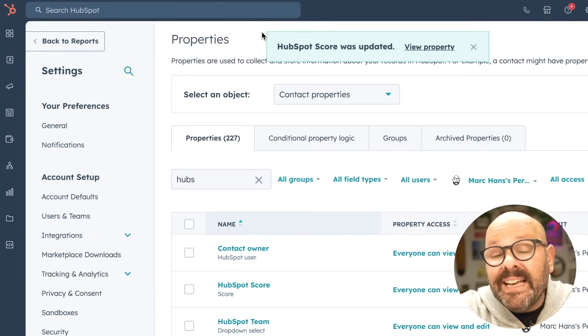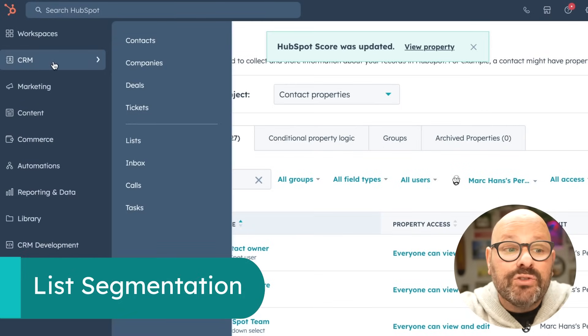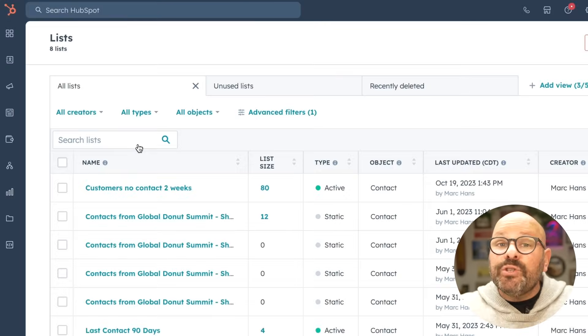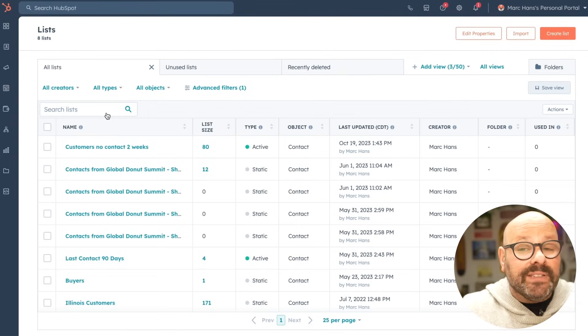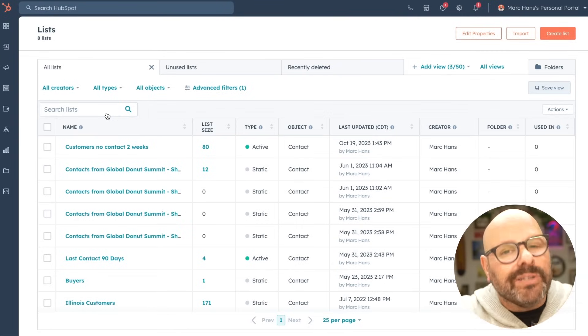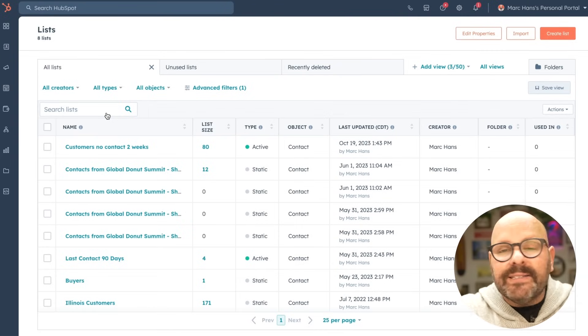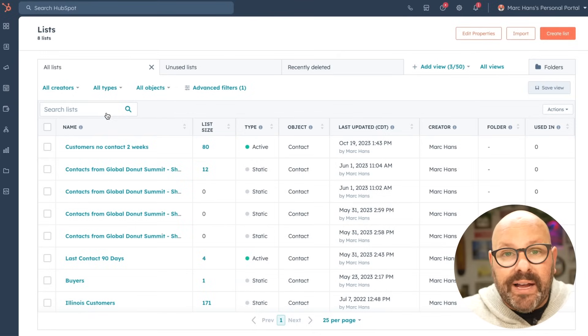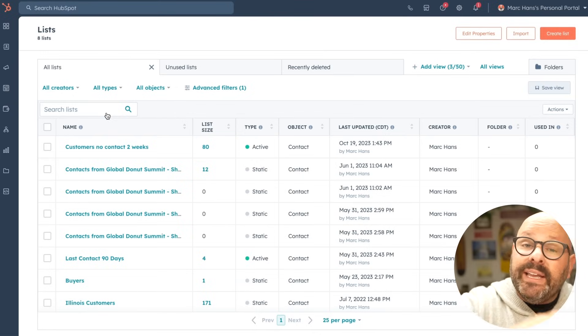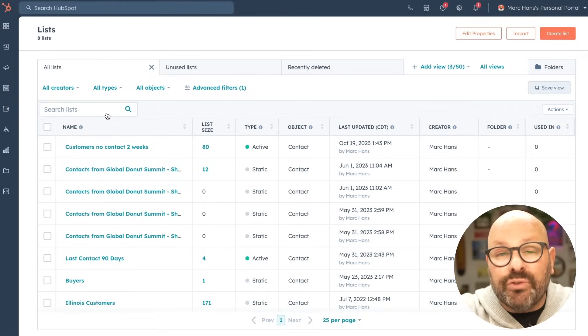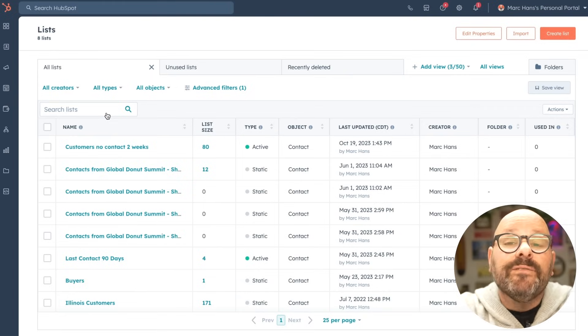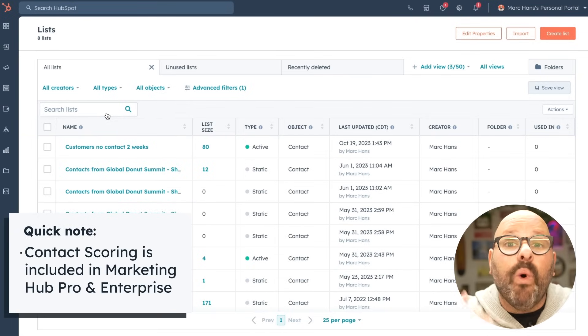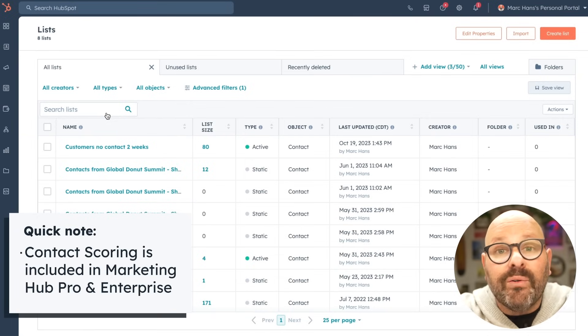Now that you have lead scoring set up and you're able to identify those hot leads, what do you do next? This is where lead segmenting comes in handy. To get started segmenting your leads, scroll on over to CRM and select lists. Now static lists are static. Once you put somebody in a list, they never leave unless you take them out. But with an active list, contacts can flow in and out of that list based on certain criteria. We're going to set up an active list for leads that have a score of 100 or more. Let me show you how it works.